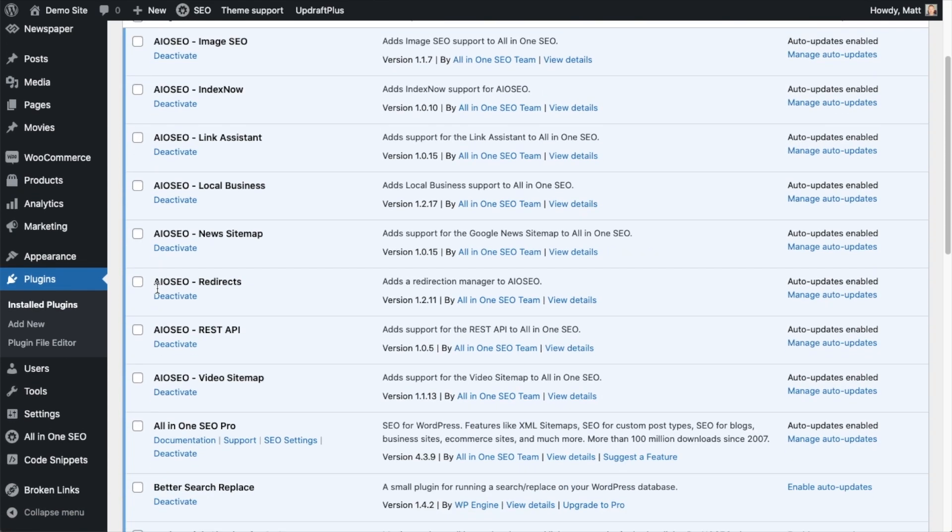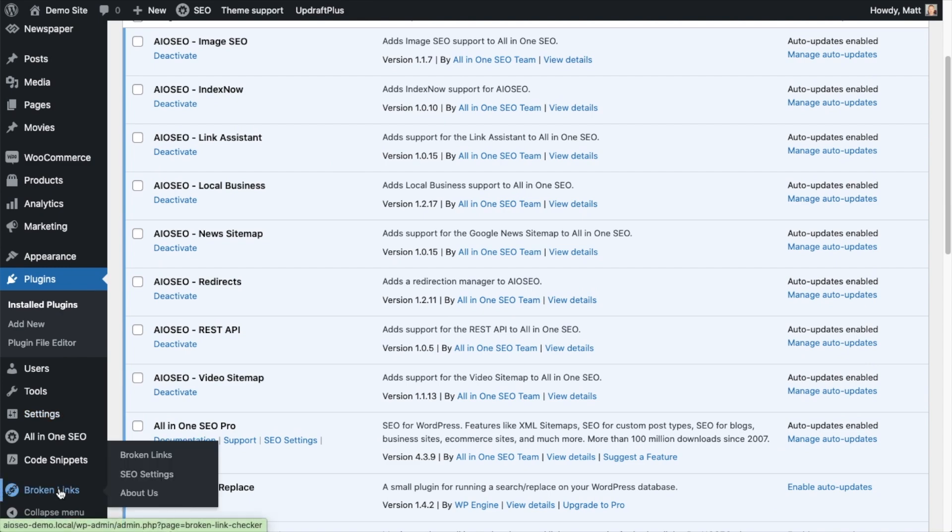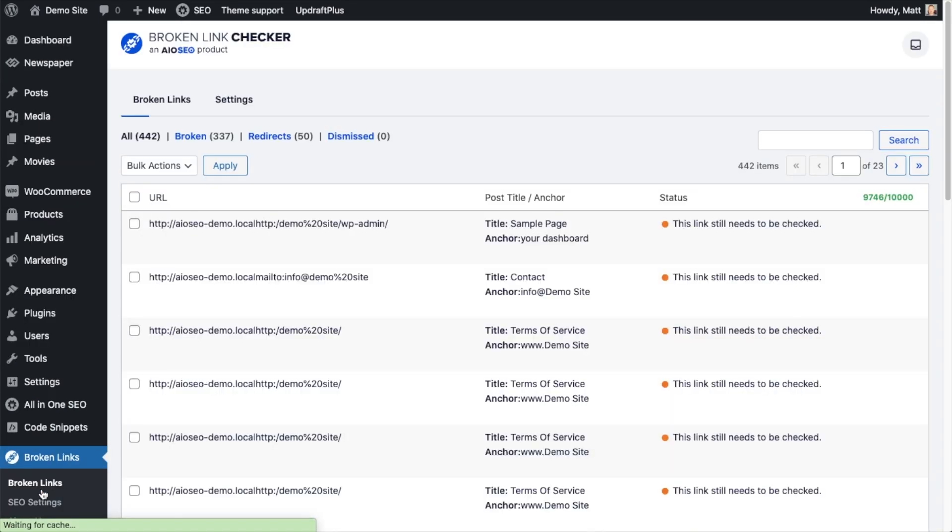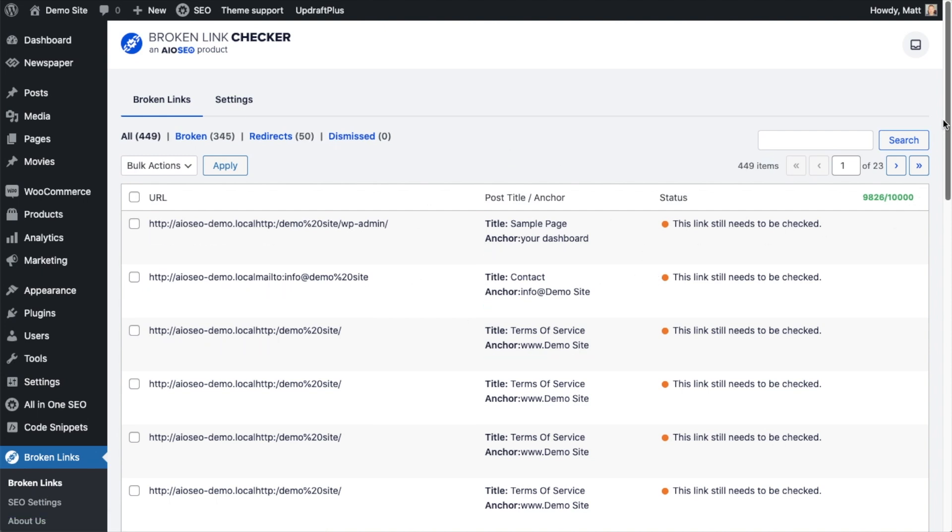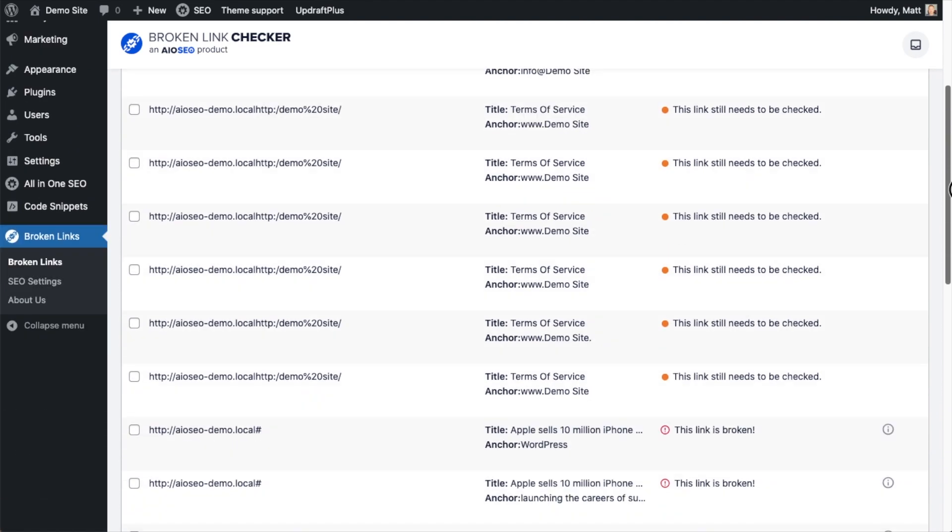So after the plugin is activated, on the left-hand side, I can click where it says Broken Links. And then it should be very clear what this plugin does. It scans all the links on your site. It tells you which ones are broken and which ones are working.